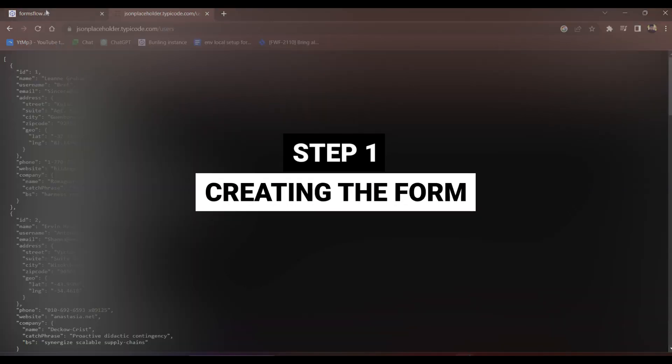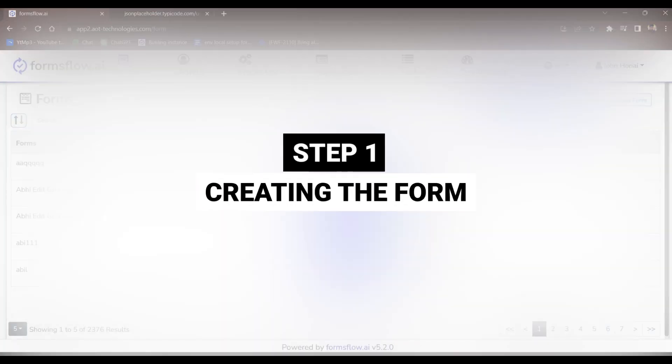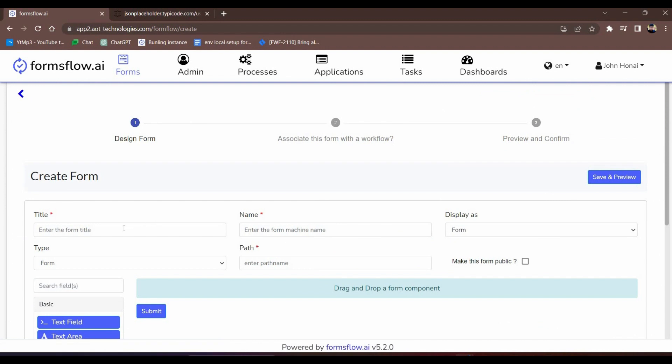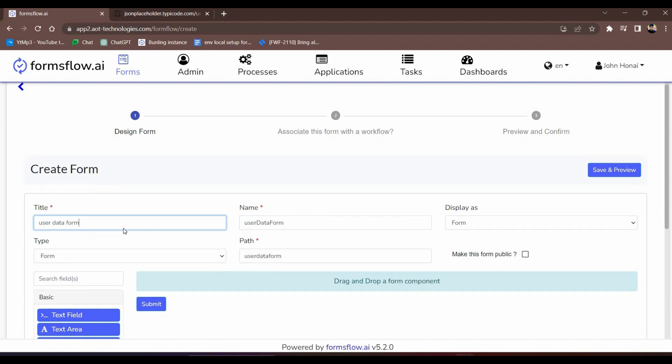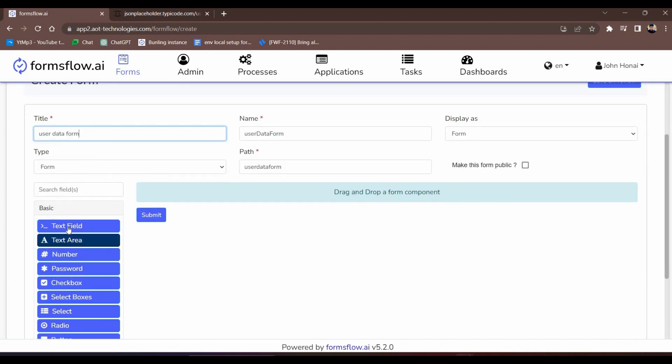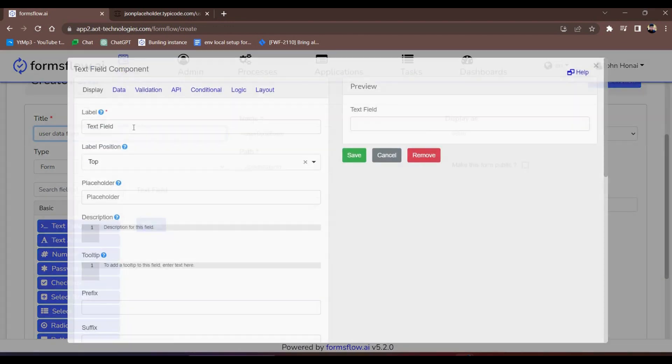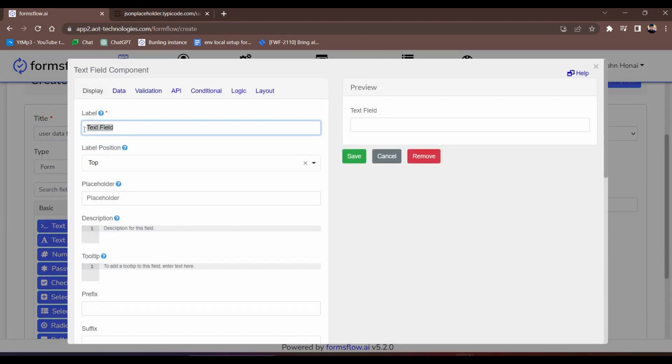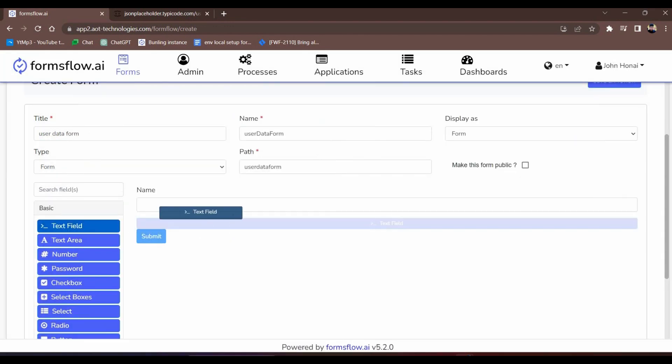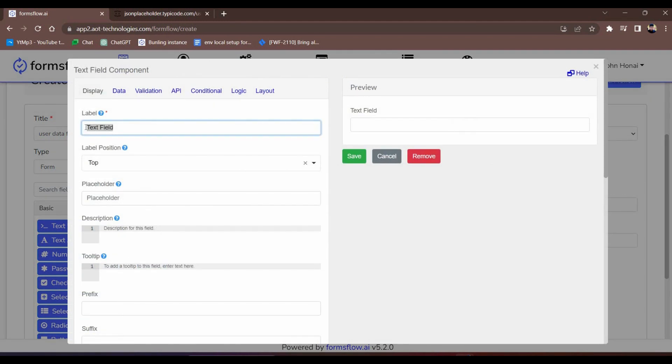Step one, creating the form. First, we'll create a new form and name it user data form. We'll add the necessary components: name, username, and email. Great, we have set the basic form components.